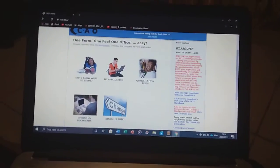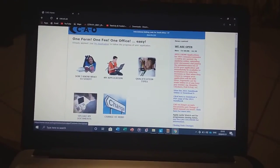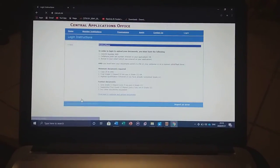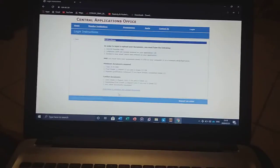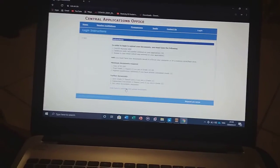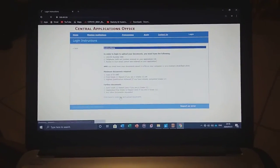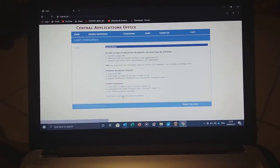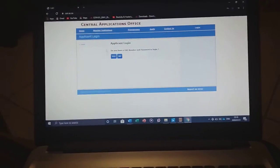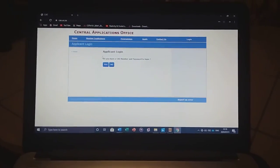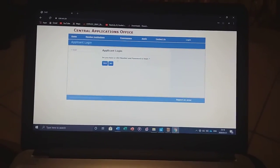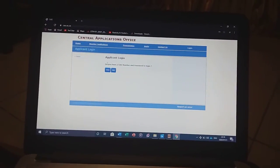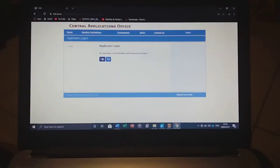Upload my document. Click on it, and then you'll see 'Do you have CAO number and password?' I'll click yes.